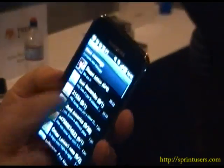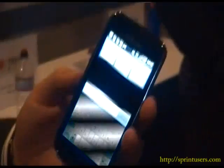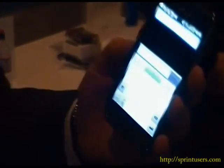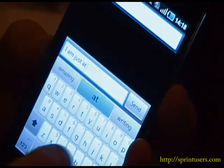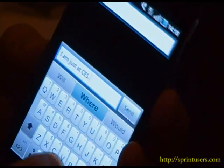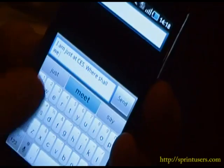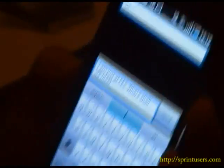Let me show you. I'm just going to open up a new text message right now, and we're in CES. One of the things I've been sending a lot this week — it says, 'I am just at CES, where shall we meet?'